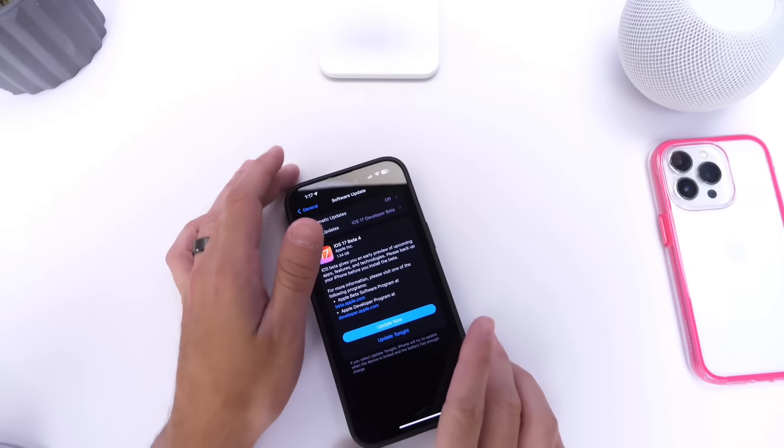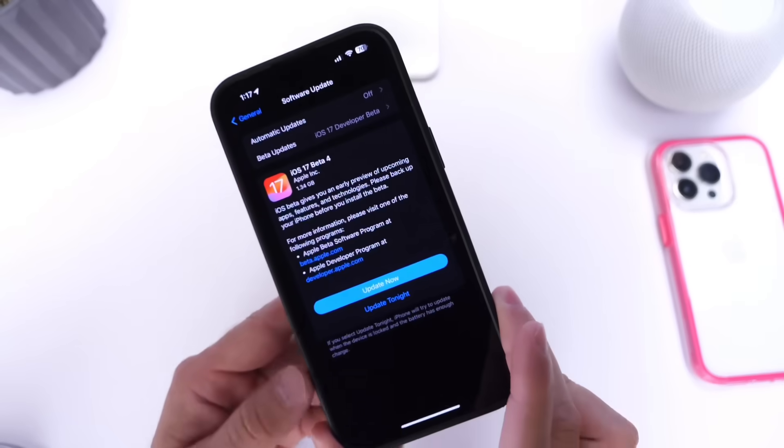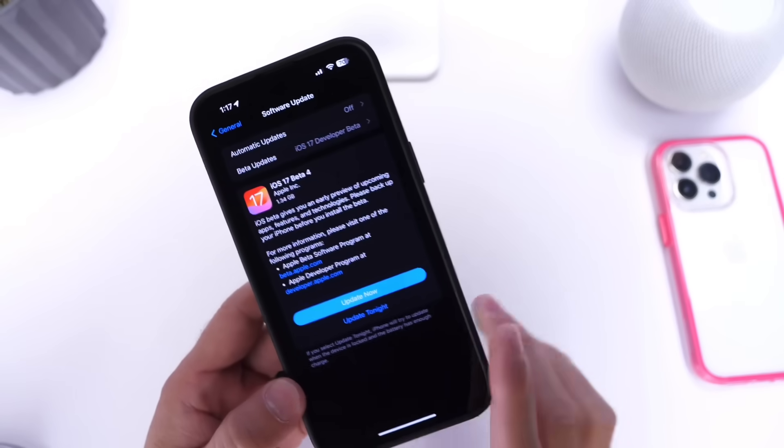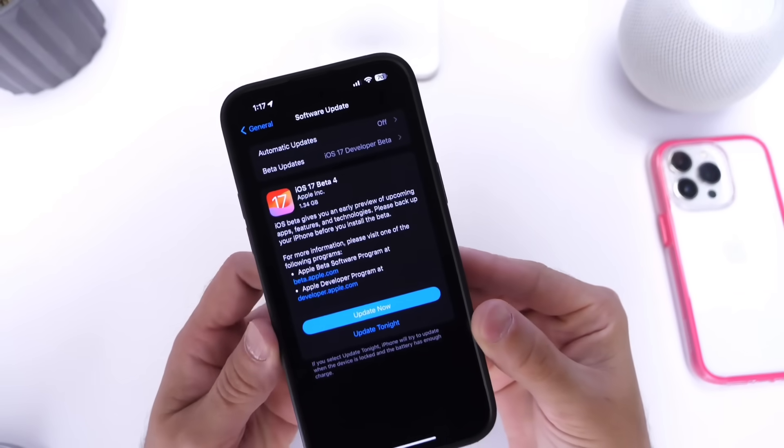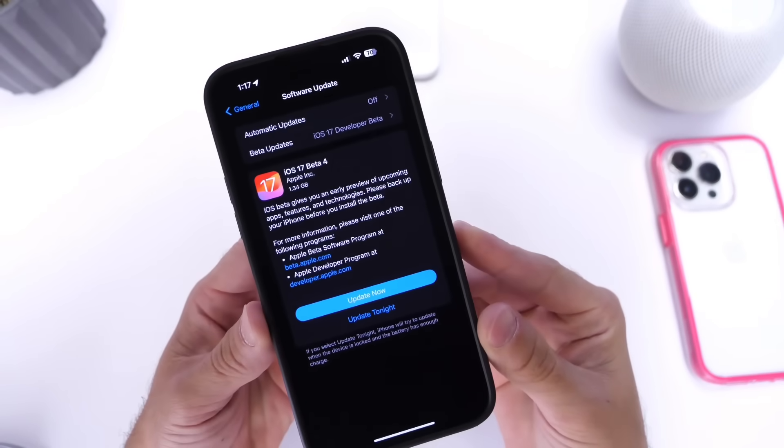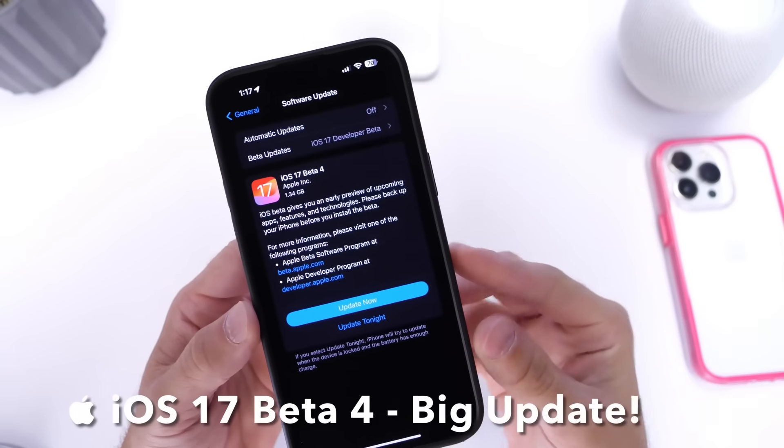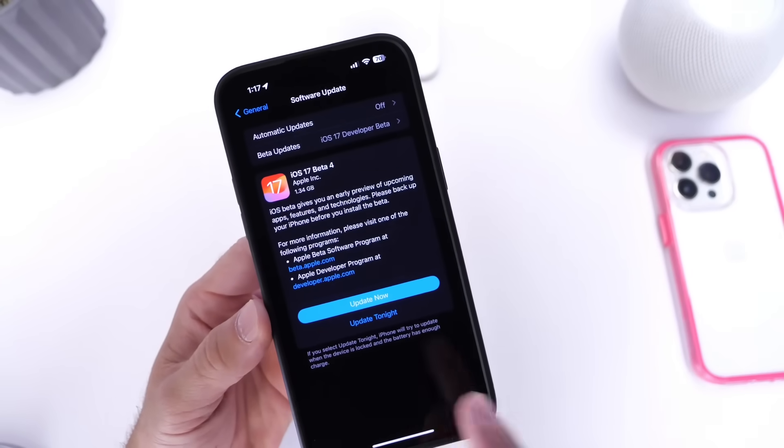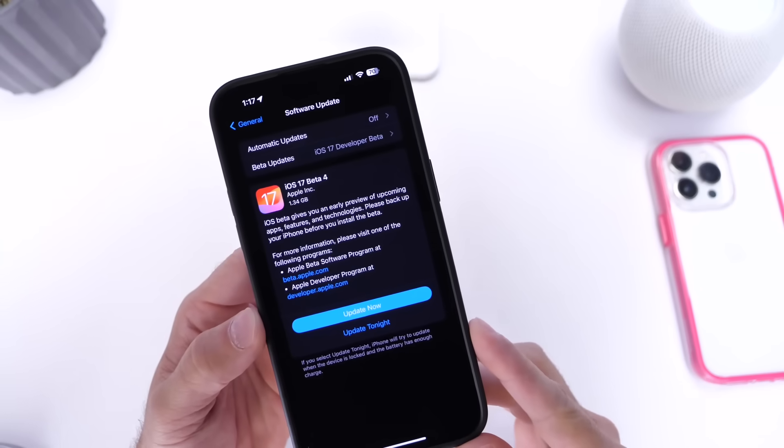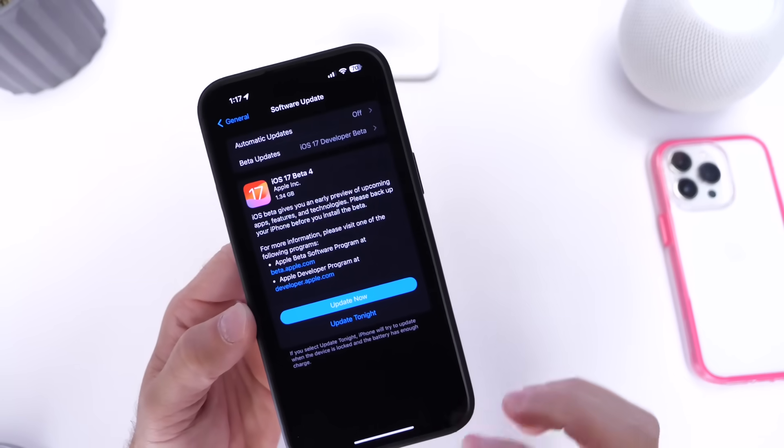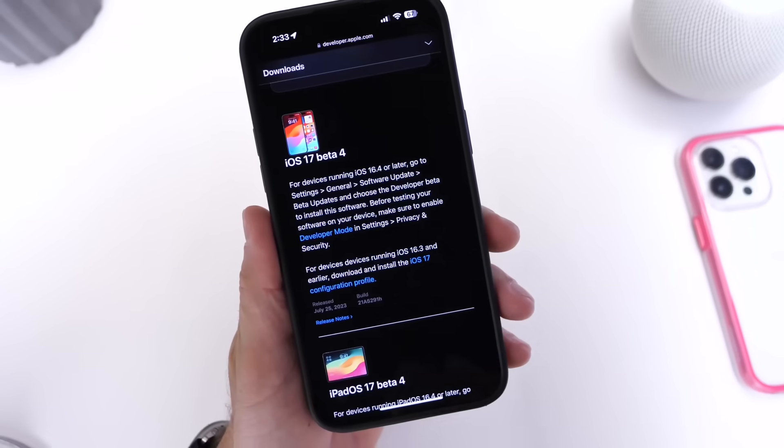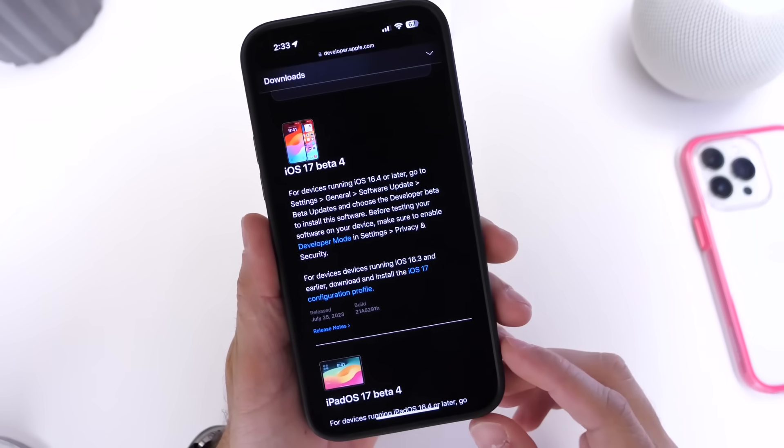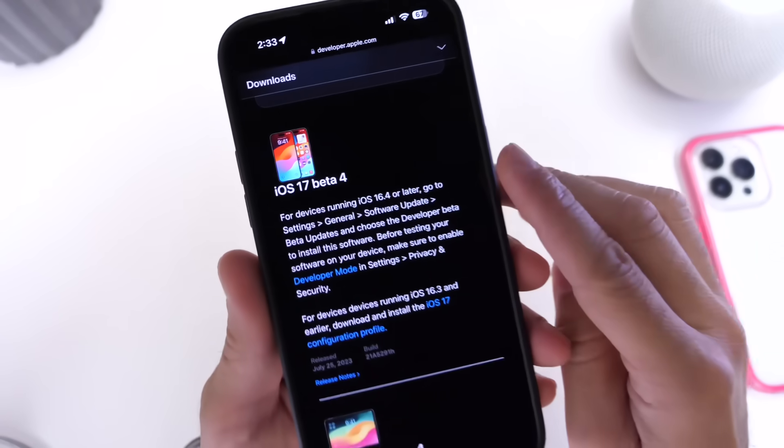Hey guys, so Apple today released another update for iOS 17. This one is a big update actually, there's a lot happening with this one. So of course I want to go ahead and share with you guys what's new with the latest iOS 17 developer beta 4.